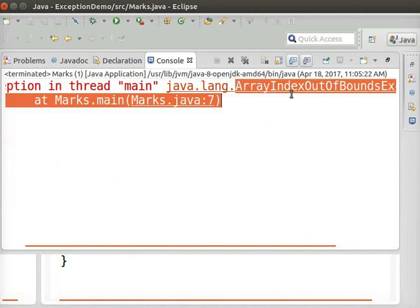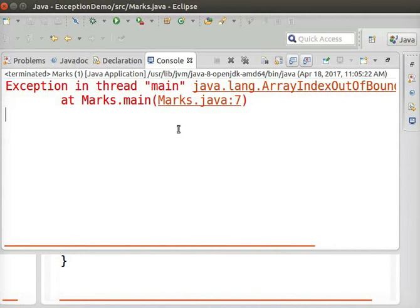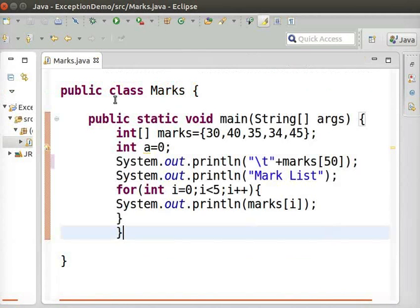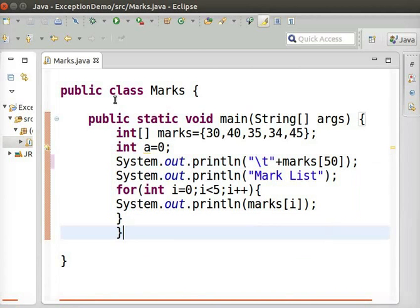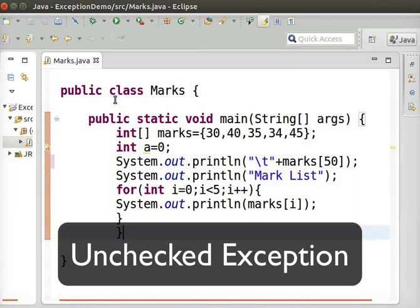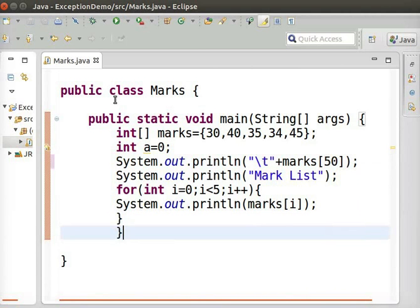Note that the print statement is not executed as the program terminates after the error. This is an example of unchecked exception.